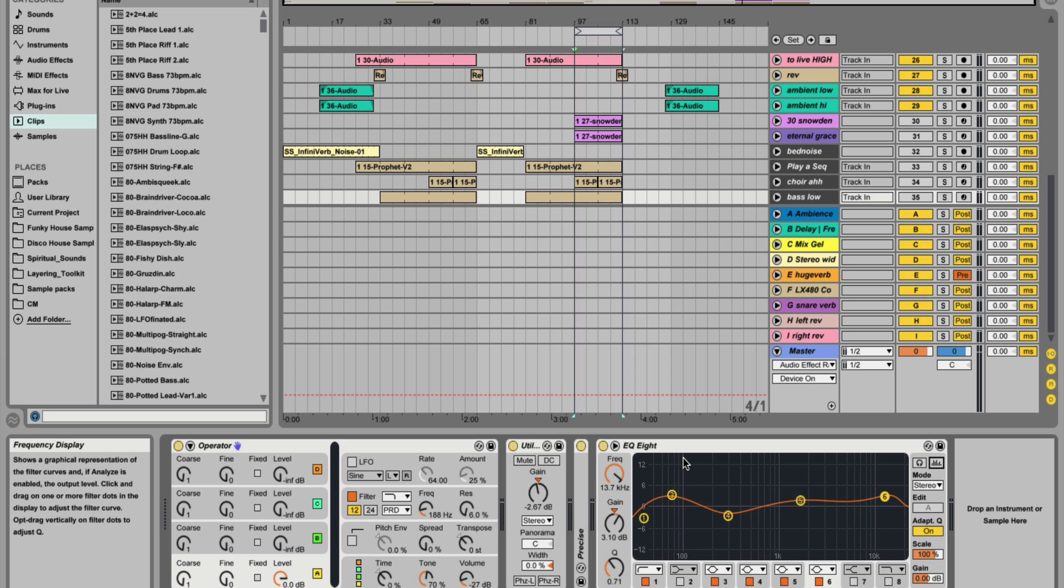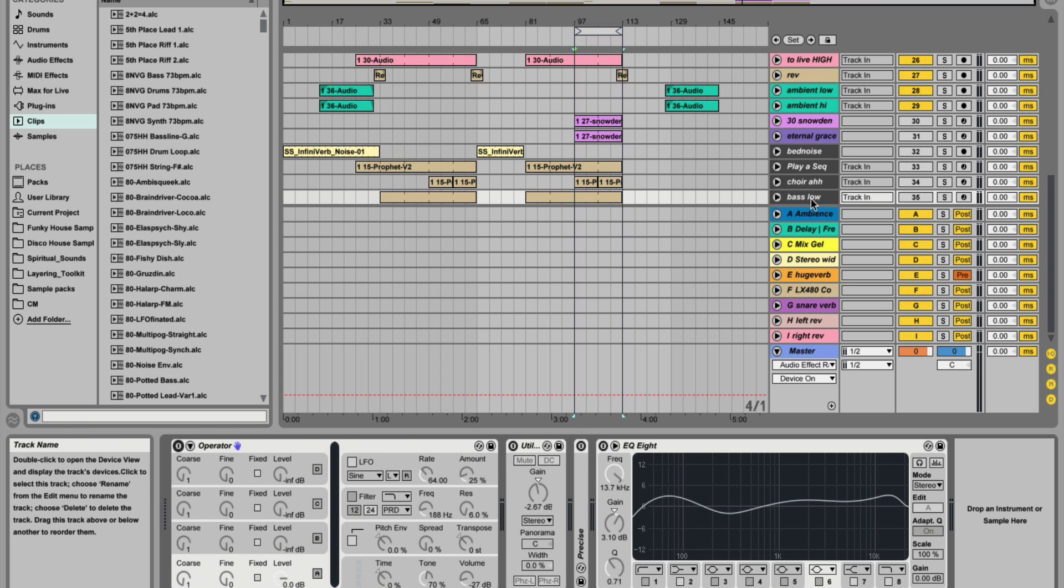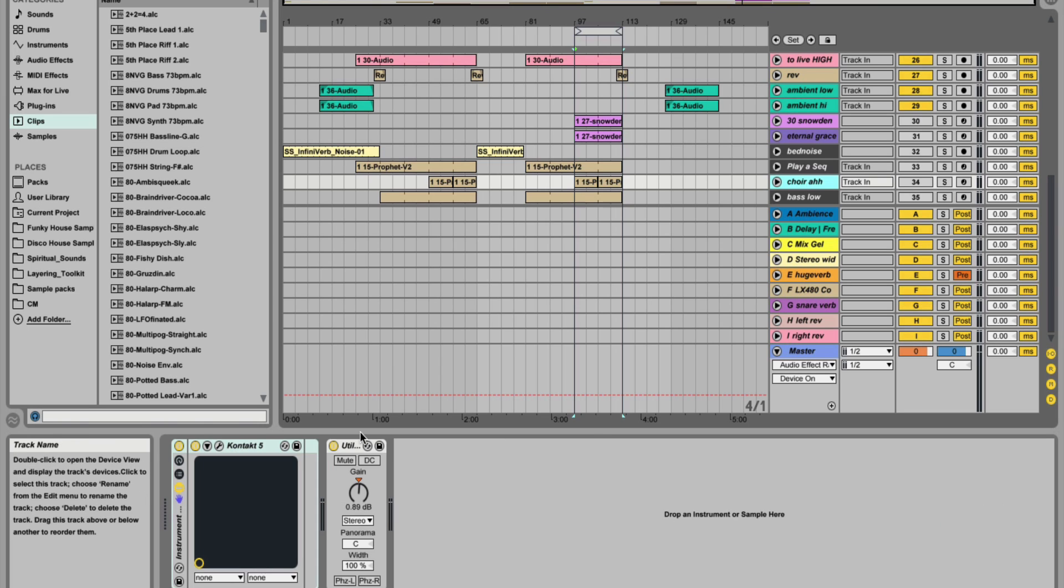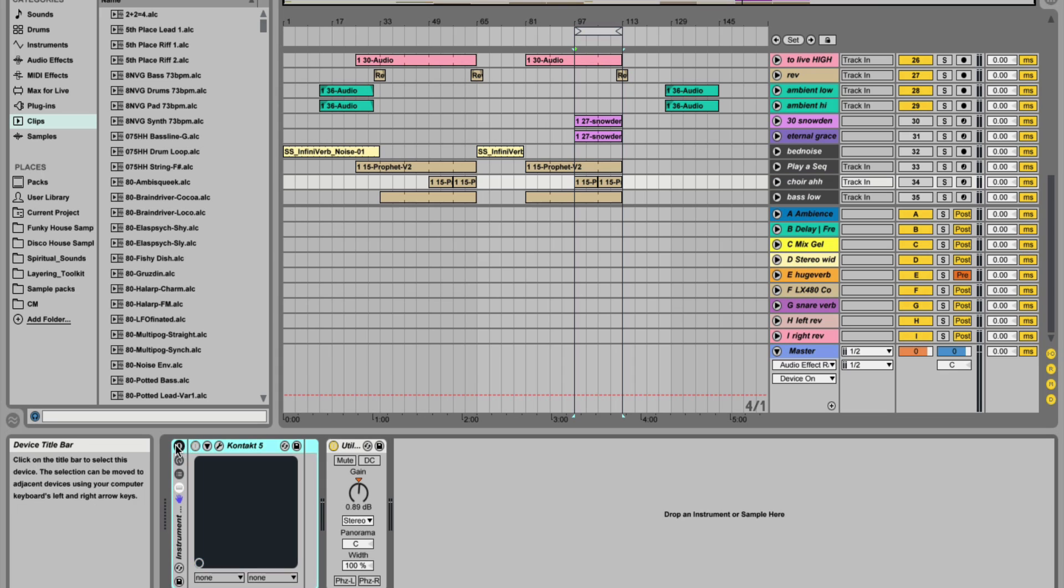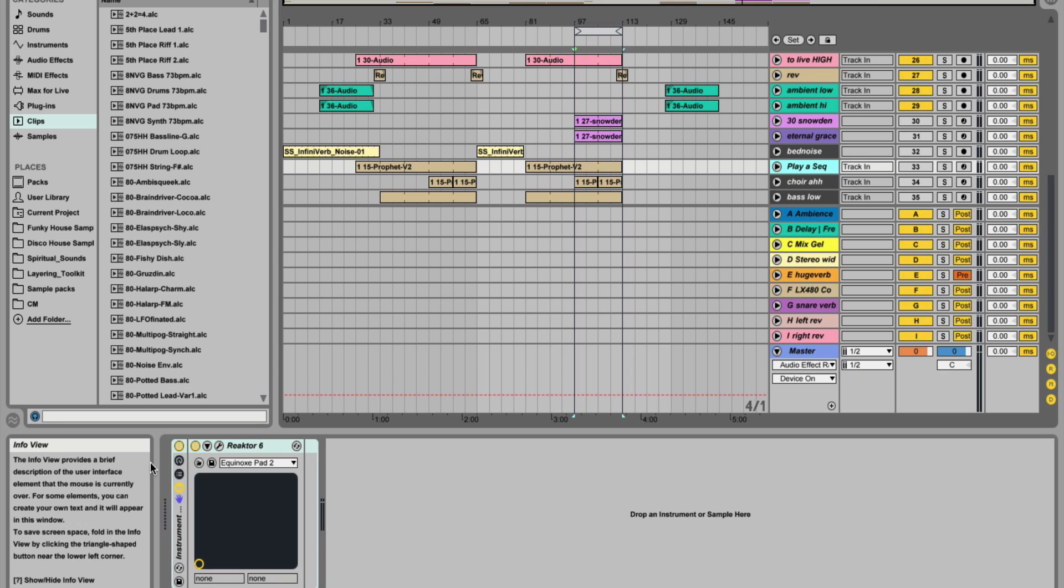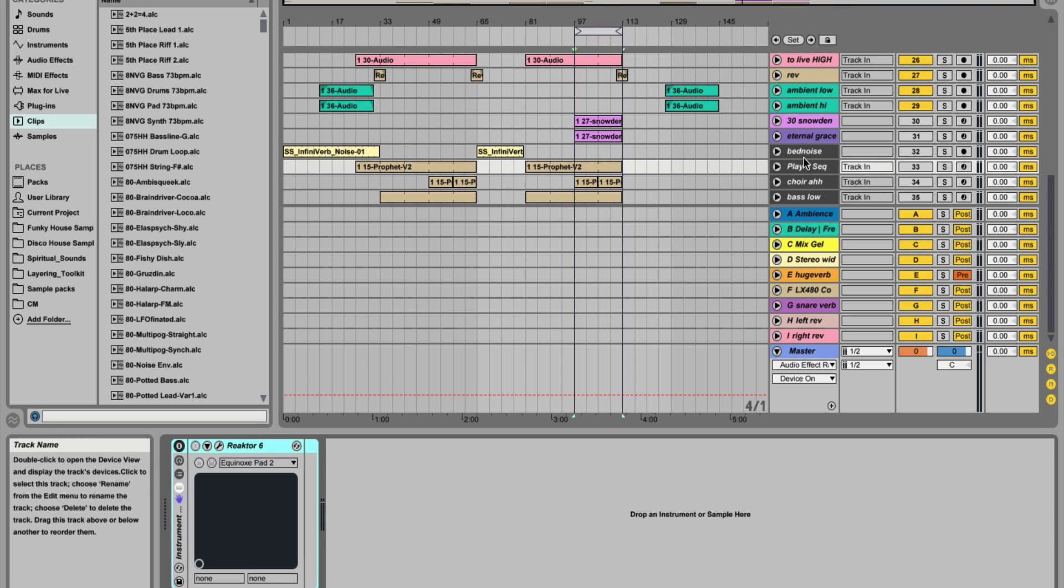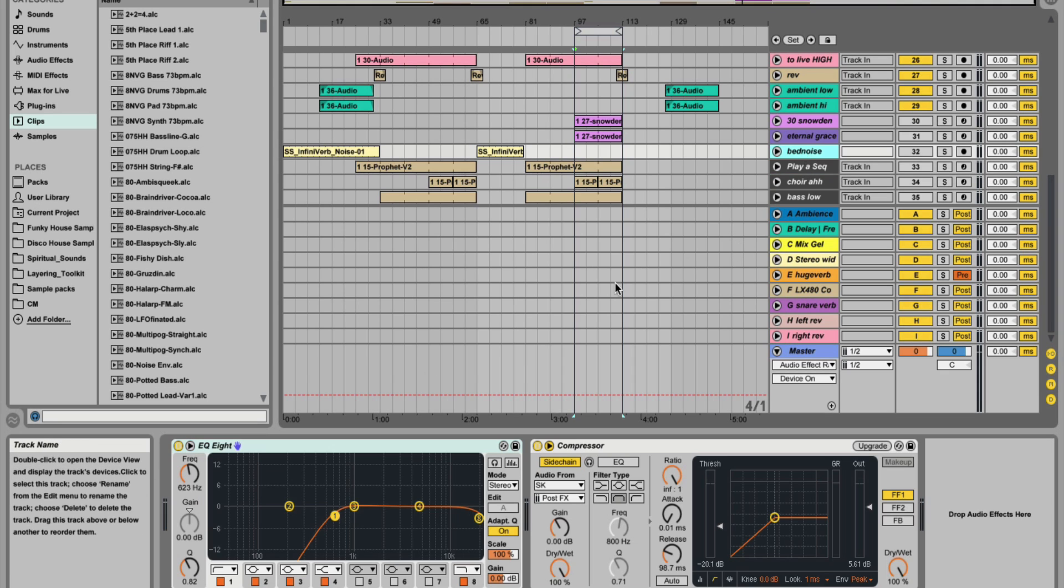And also disabling any of these plugins that you're not using. I've got a few tracks here that I'm not using. Kontakt, things like Reactor, they're pretty CPU intensive at times. So if you're not using things, make sure they're all disabled. That'll help the CPU.